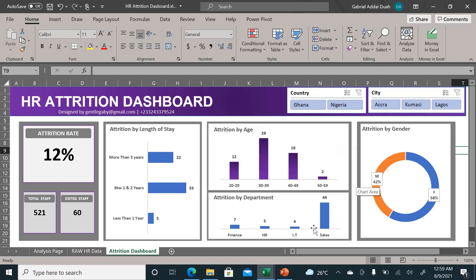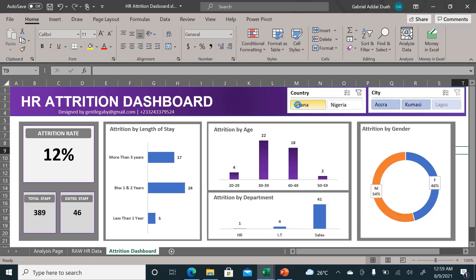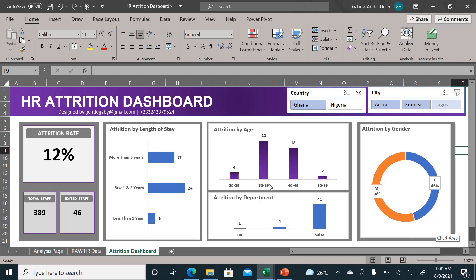And by gender. If you carefully click on Ghana, the data filters and breaks everything down simply, without you doing any thinking. Yes, you can see the majority of the people resigning in Ghana are between the ages of 30 and 39.